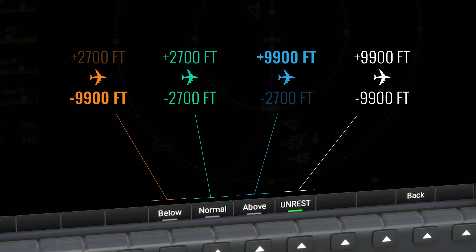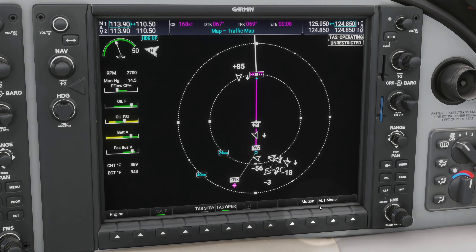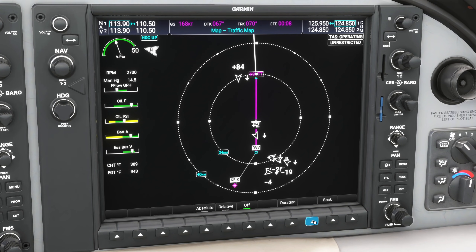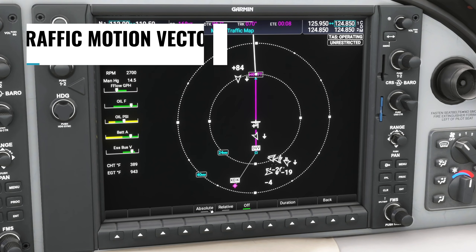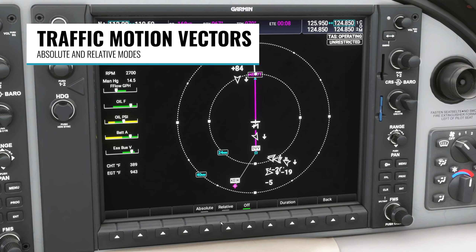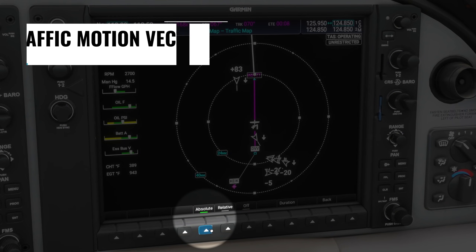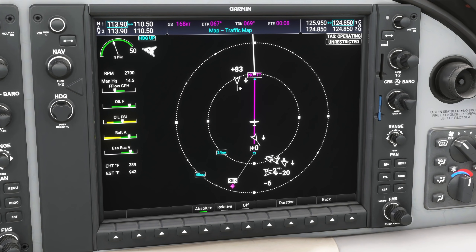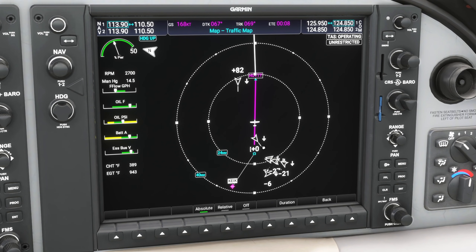If you're departing from a major airport with lots of traffic you may want to use the above setting to focus on traffic you'll be climbing towards. And if you're descending towards your arrival airport, you may want to use the below setting to focus on traffic below you. There's also another new soft key called motion — this controls traffic motion vectors. With absolute mode turned on, you get a small extended heading line in front of each plane on the traffic map, which is longer or shorter depending on that traffic's speed.